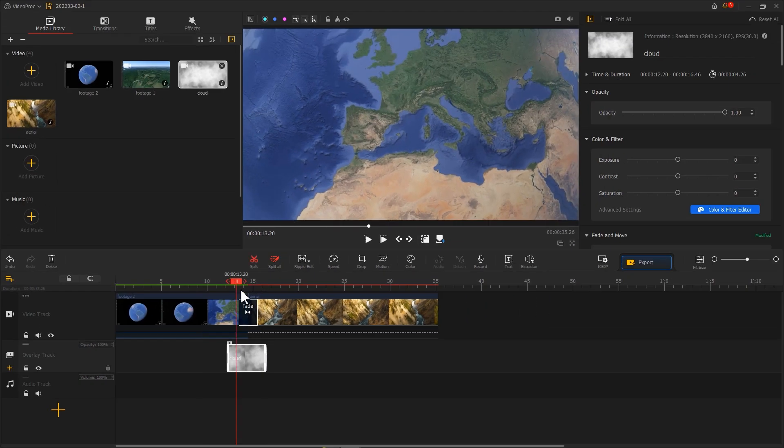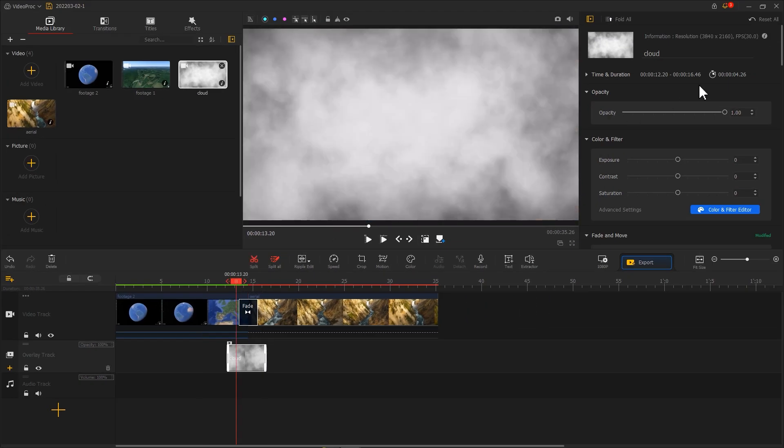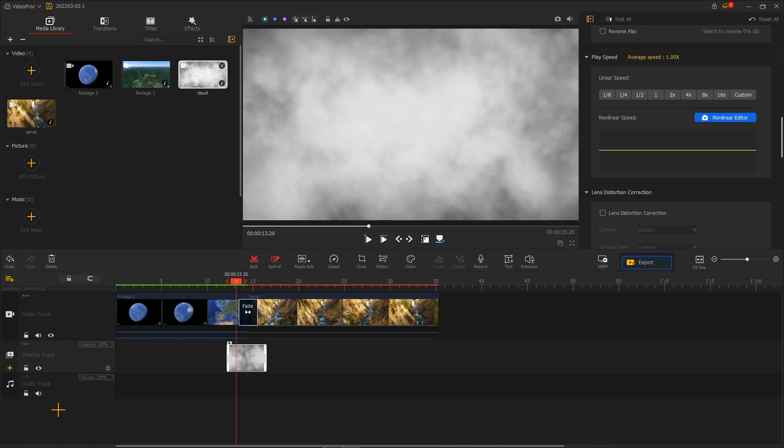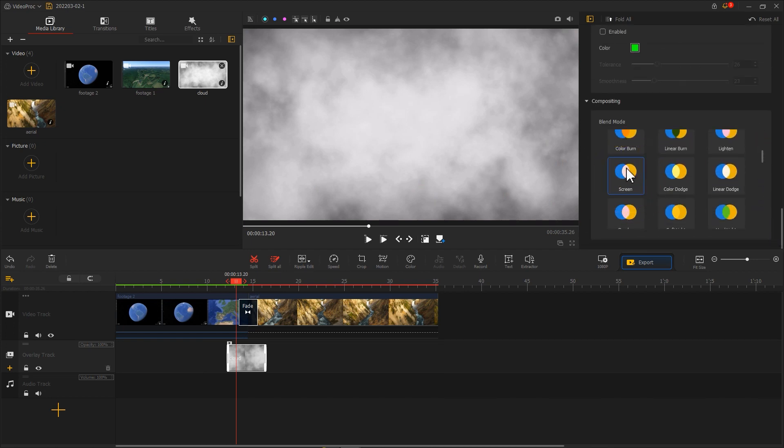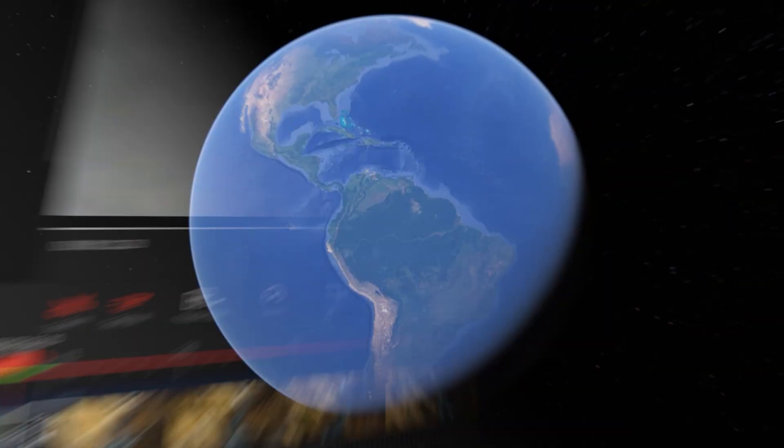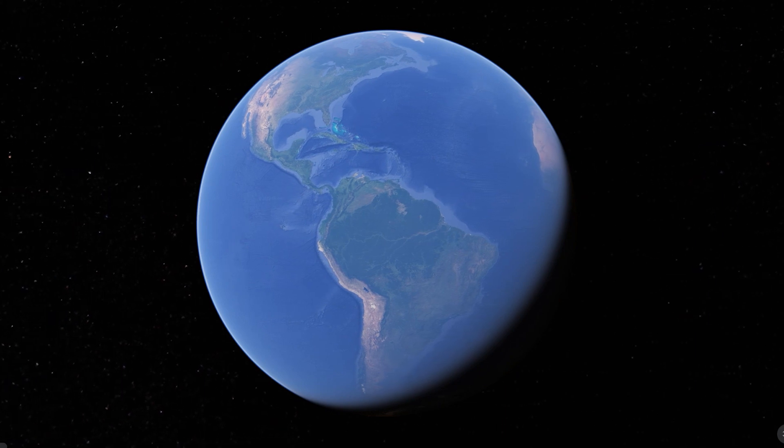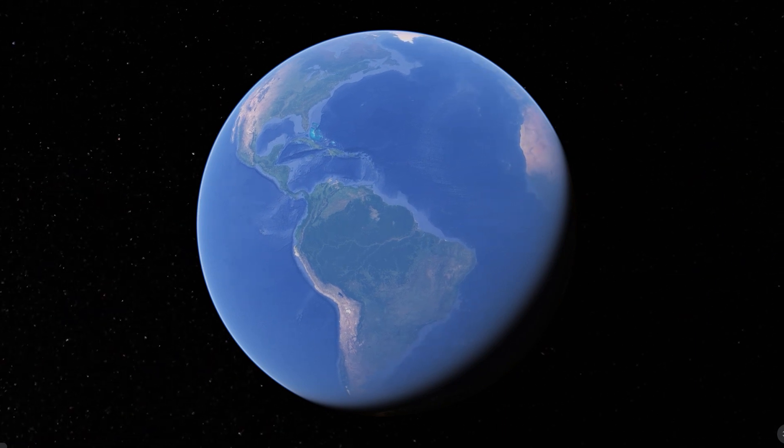And find blend mode. Adjust the screen. Now a fly-through effect is created.